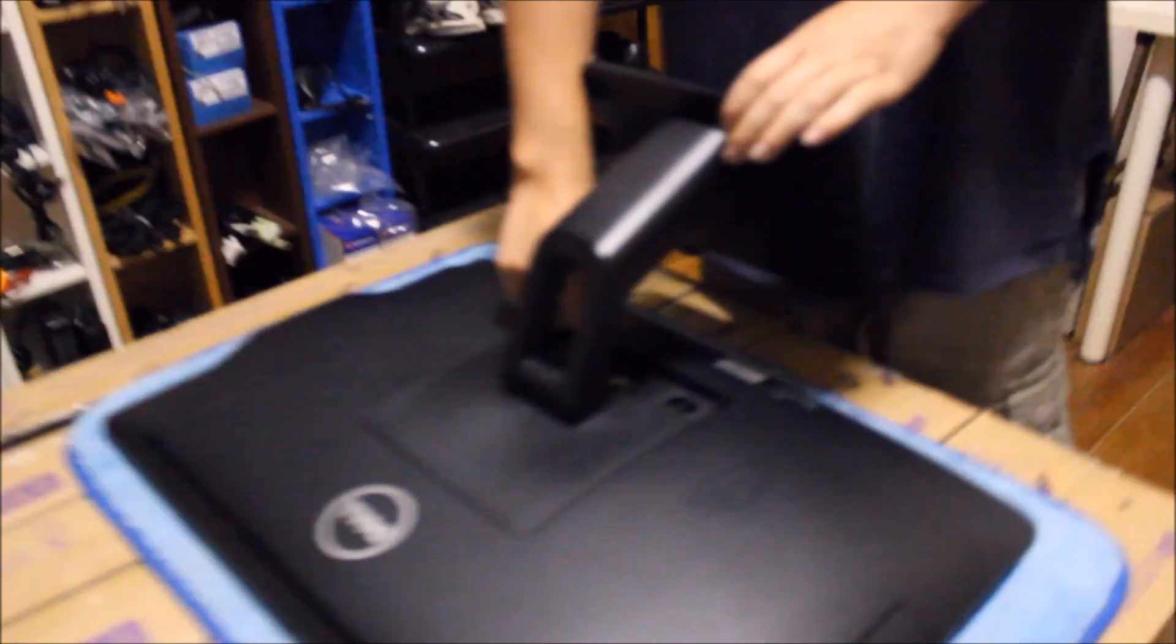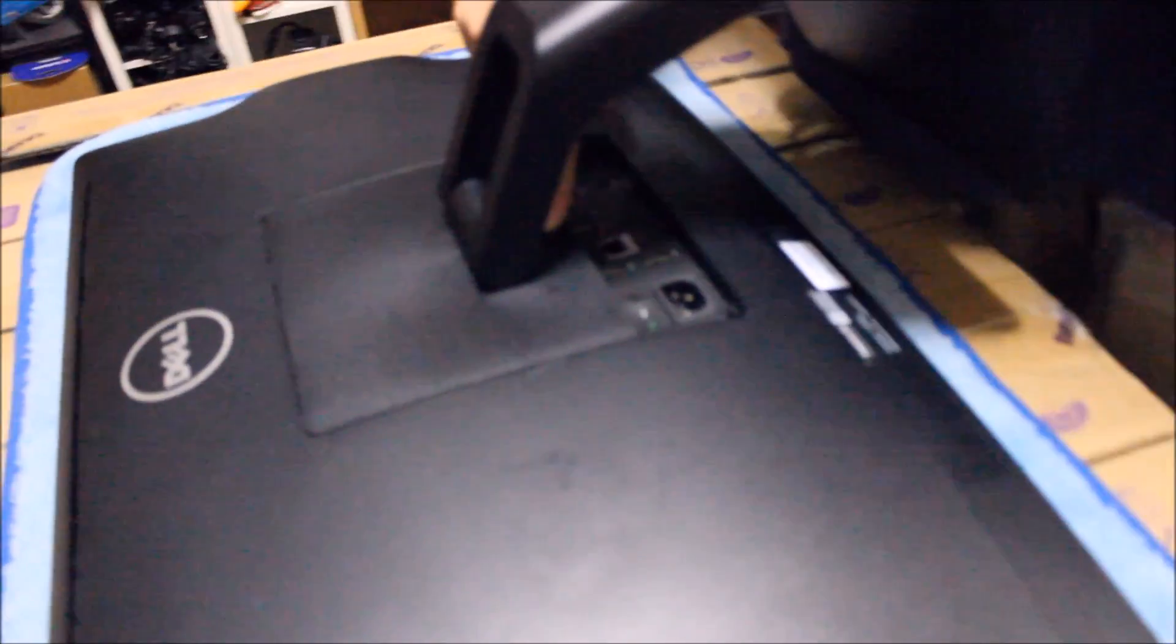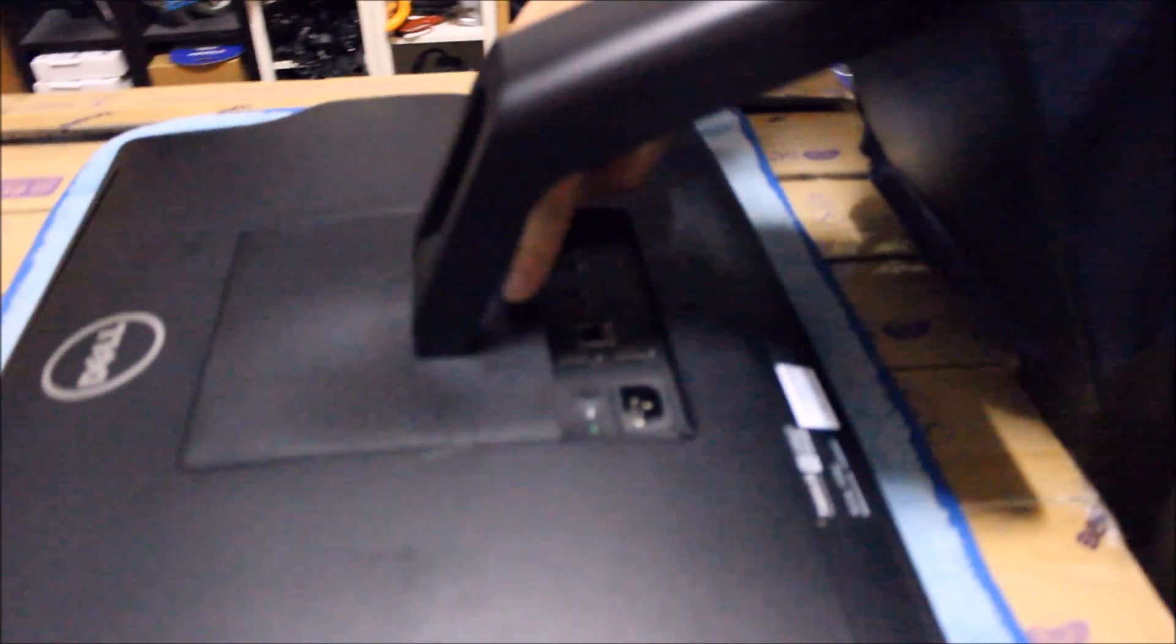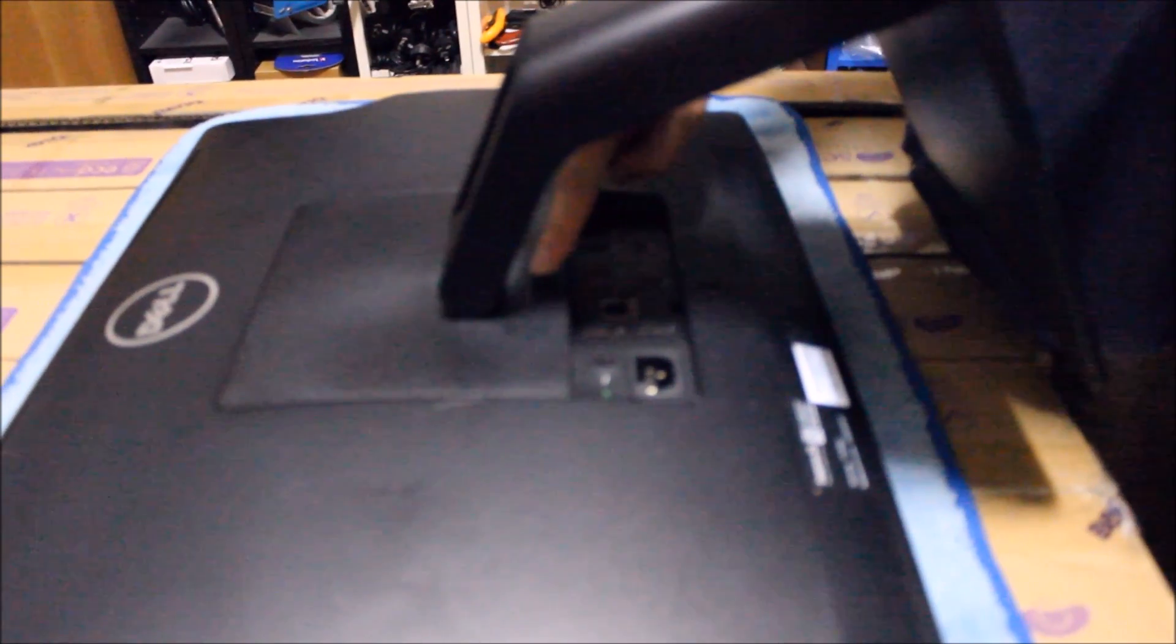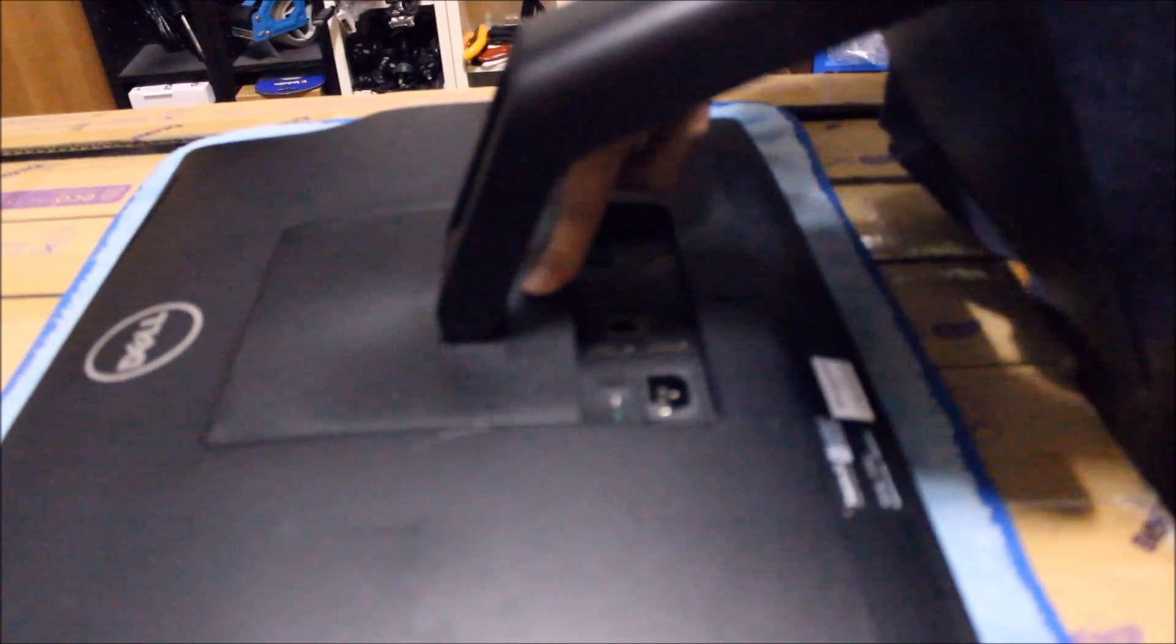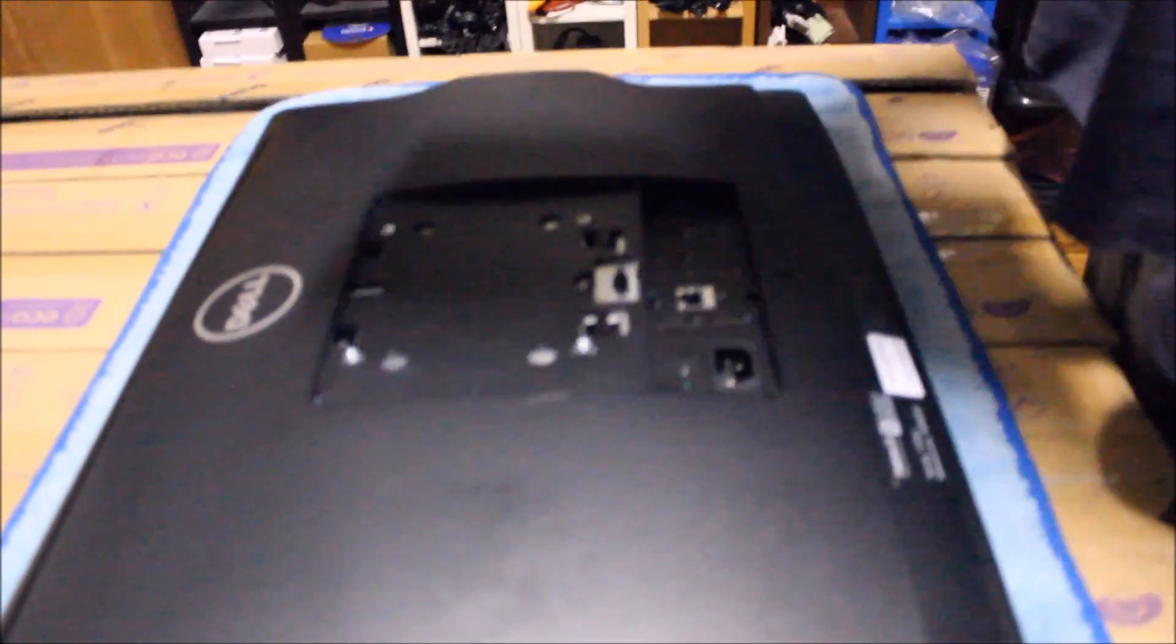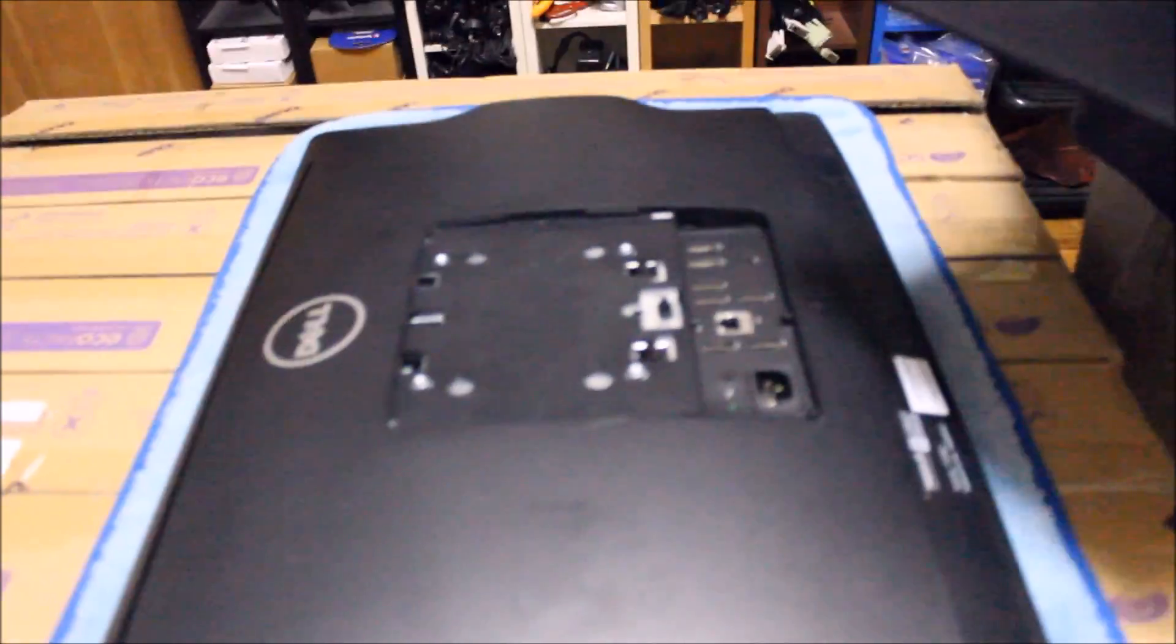So we're going to put it down. We're going to lay it on something flat. There's a button under the leg. Press the button and tilt the leg up and it comes off.